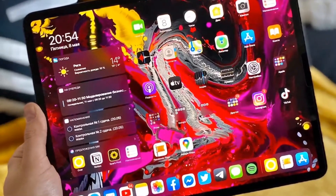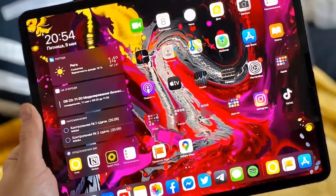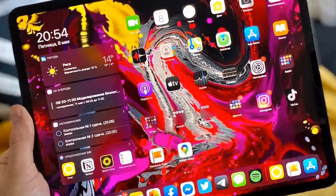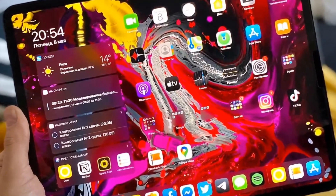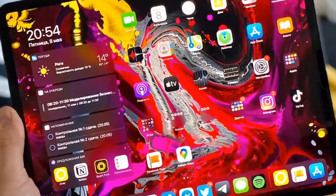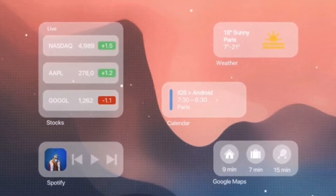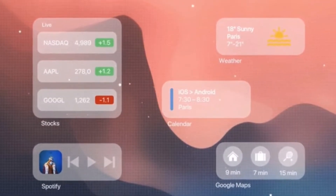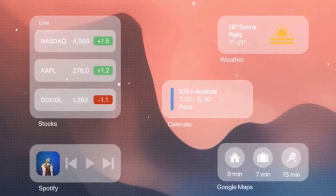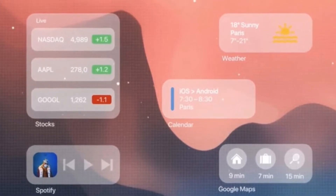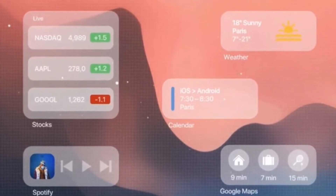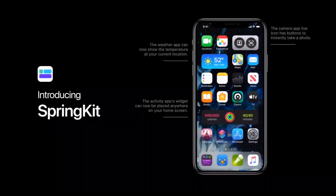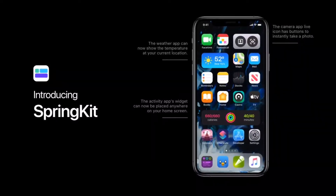Also, things like better multitasking are expected from the upcoming iPadOS 14. Easier access to the control center and notifications is something that all iPad users need. So let's hope for some very interesting features and changes in iPadOS 14.